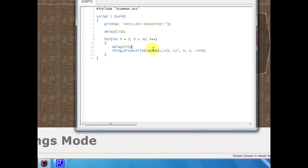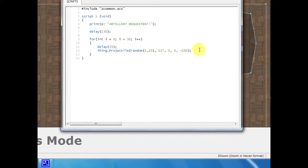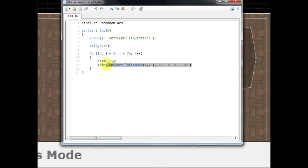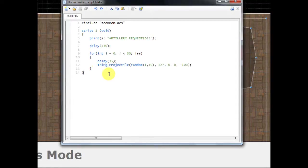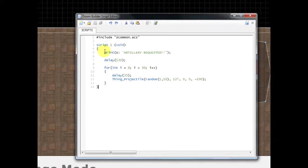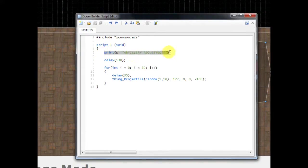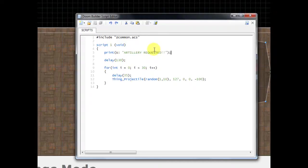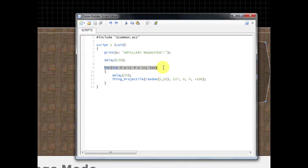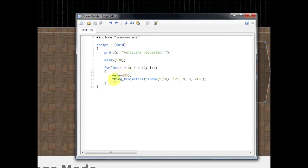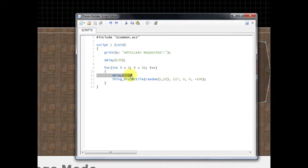So just one more time I'm going to go through all this code. What this does is it first prints the message that the artillery is requested, it then waits for just a couple seconds, and then after waiting it goes into our loop here which due to the for loop this happens about 30 times. Then what it does is in between each artillery it has a short delay and then it fires off another piece of artillery.